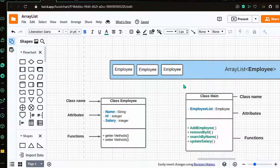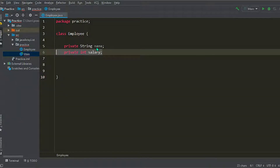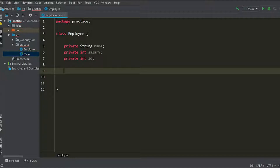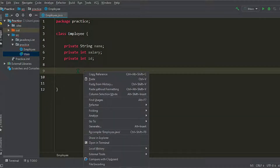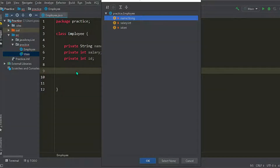We'll start coding. This is our Employee class and we'll add attributes to it: employee name, then salary, and then employee id. After that we'll make the constructor — the shortcut is Alt+Insert — and we'll select the fields.